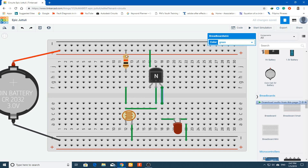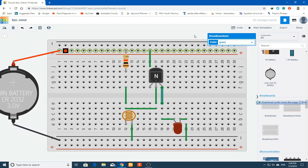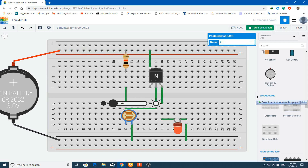Double-check all connections before starting the simulation. Start the simulation — the LED is glowing. Click on the LDR: when it's dark the LED is on. When I increase the luminance on the LDR it turns off. So when it's dark the LED turns on, and when there's light it turns off.